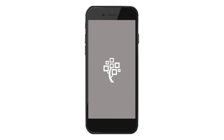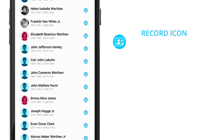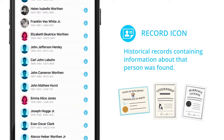On the FamilySearch Tree app, when a blue record icon appears on an ancestor's profile, that means a historical record containing information about that person was found.